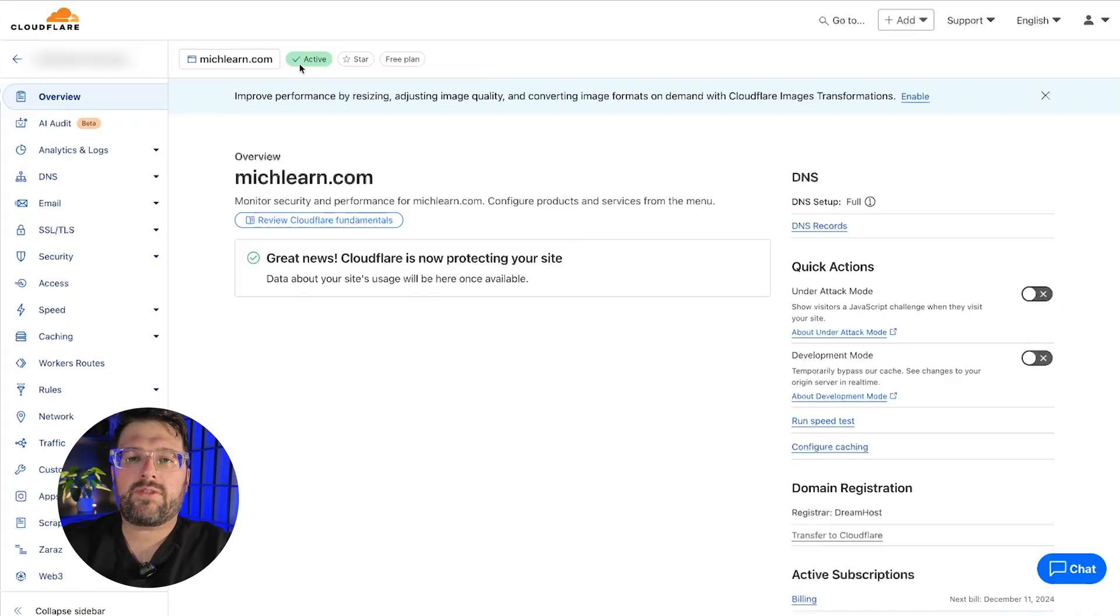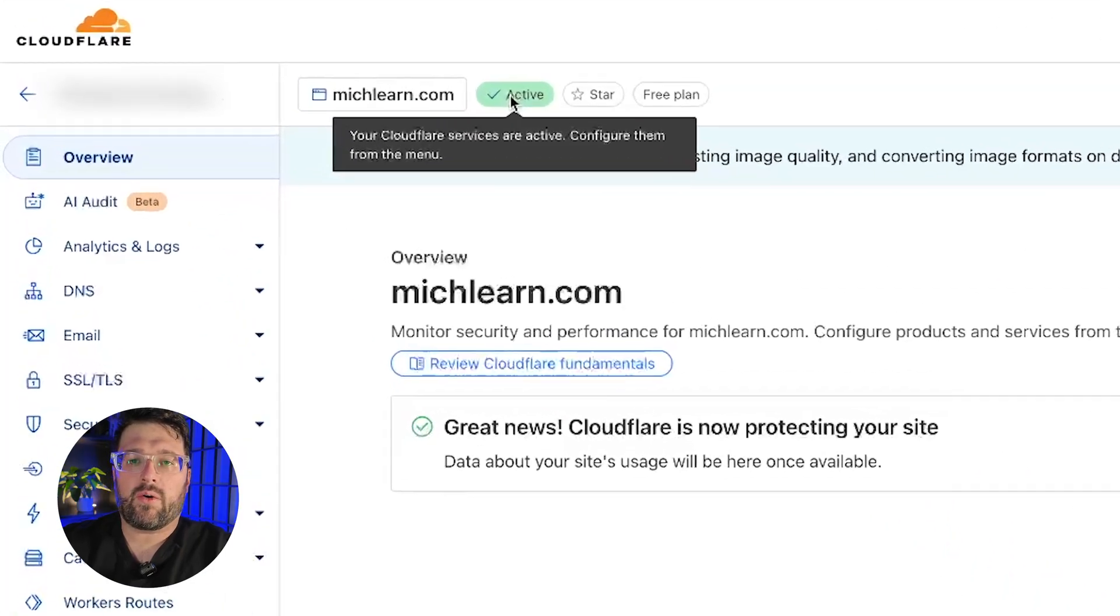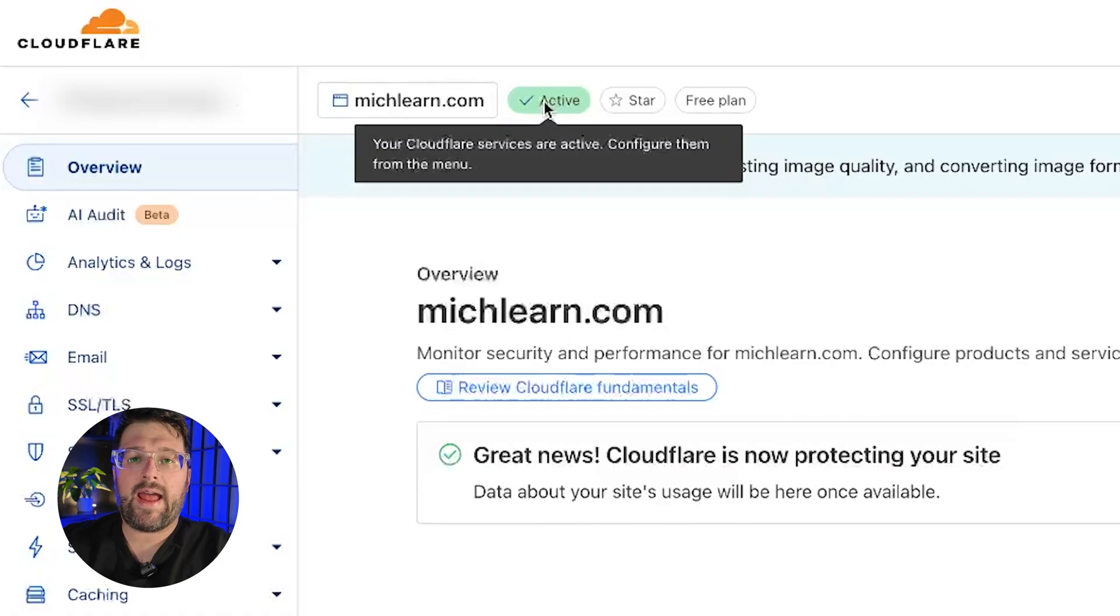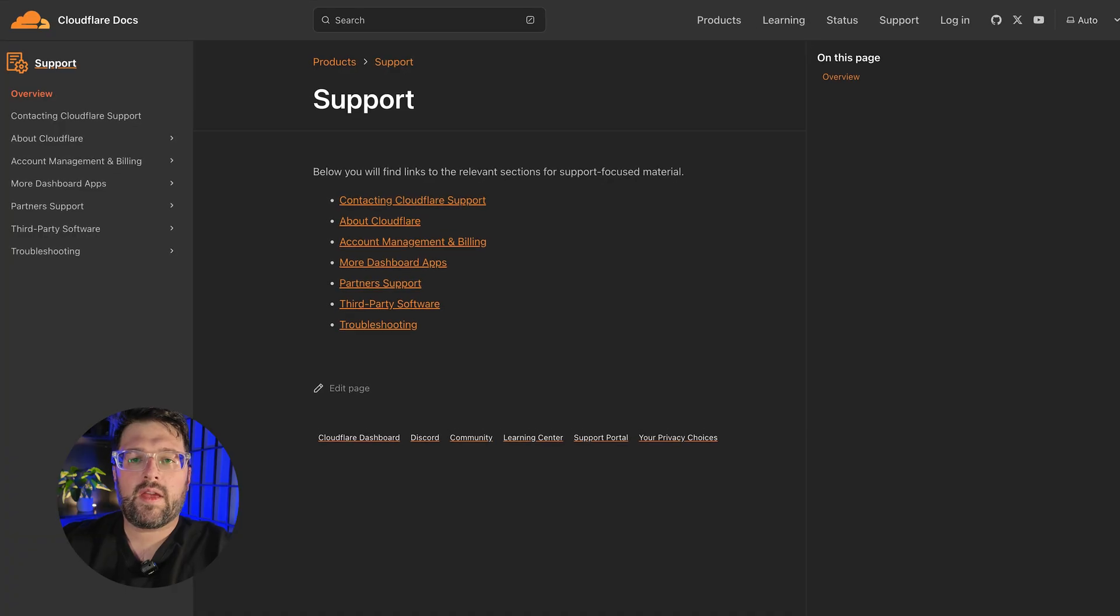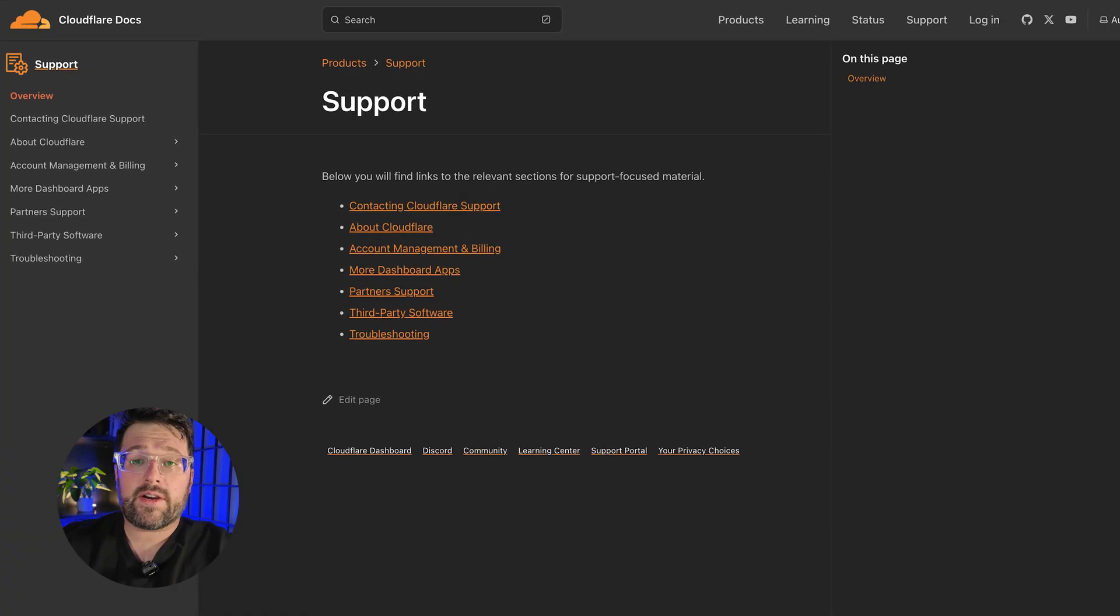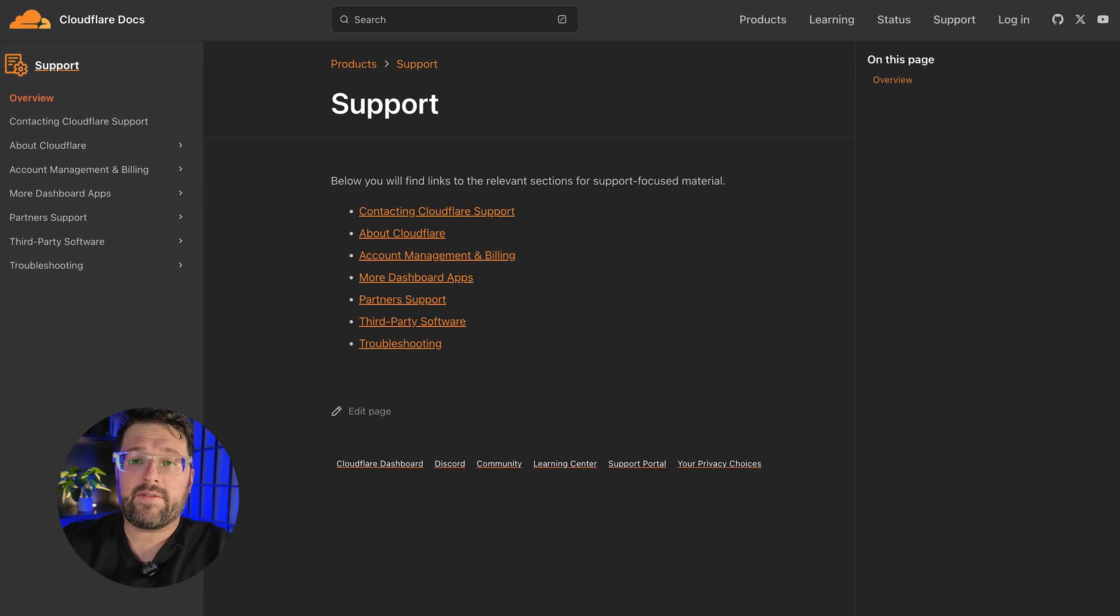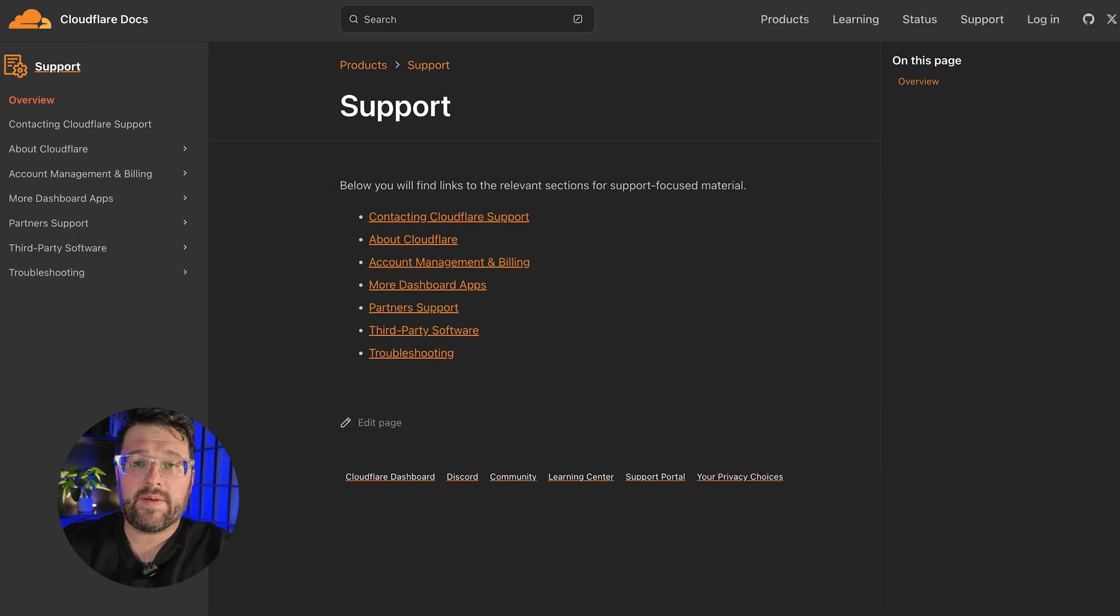First, your Cloudflare account should already be set up and active for your domain. You can follow their support guide if you haven't done this yet. This is very important because WP Rocket's add-on doesn't create the Cloudflare account for you. The add-on will simply keep the cache settings synchronized.